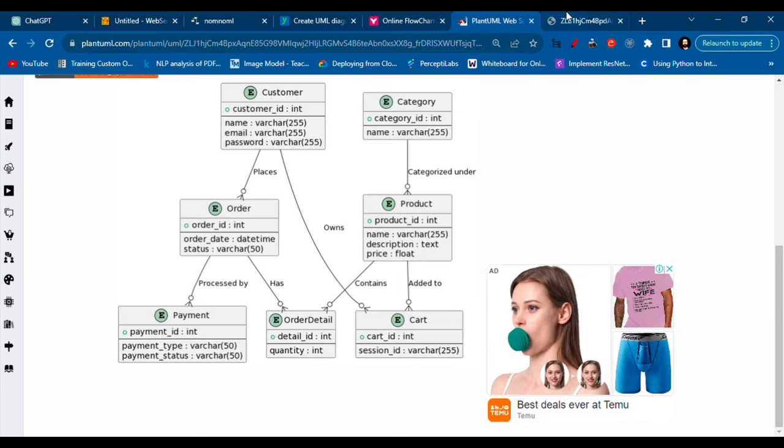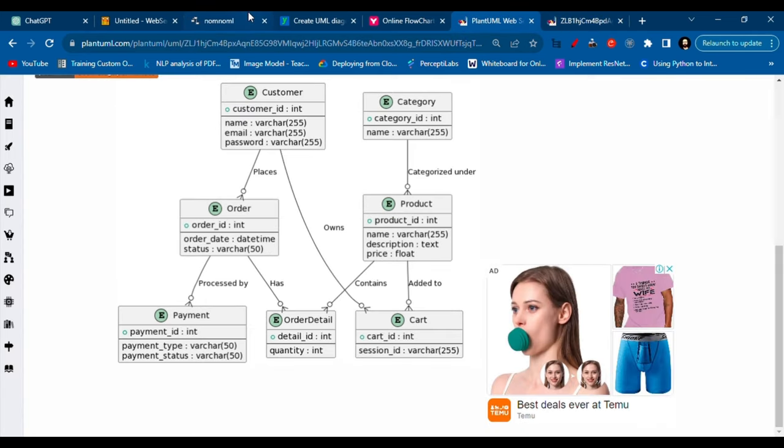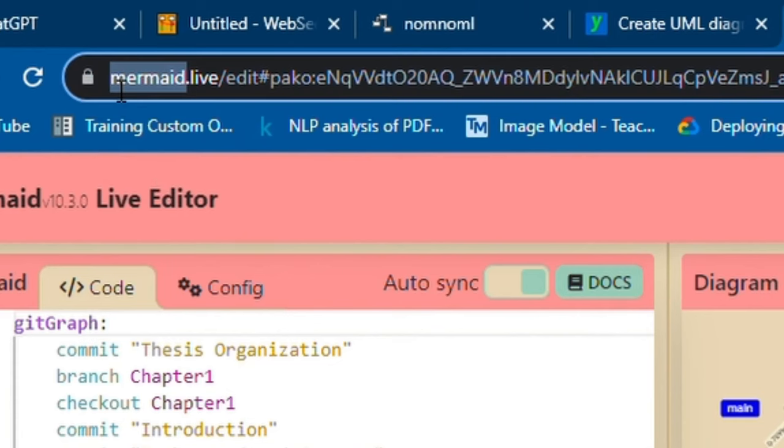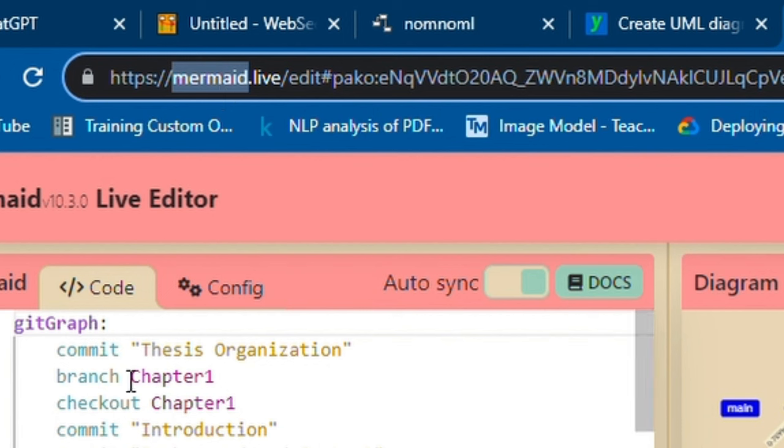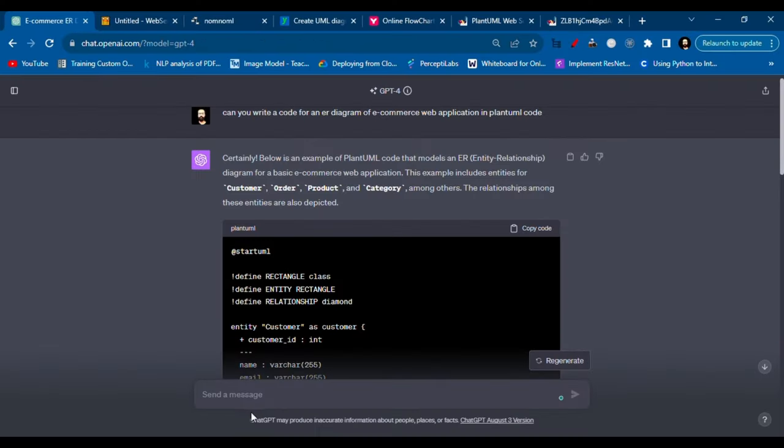Okay, so the next platform is Mermaid. To go on Mermaid, you can Google mermaid.com or mermaid.live and you'll see an editor. We'll write a code in Mermaid.